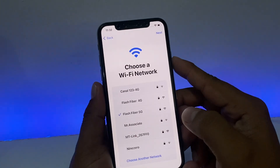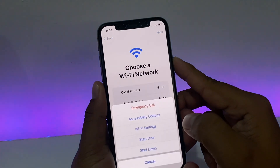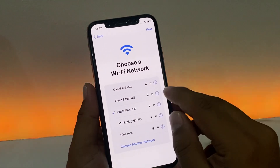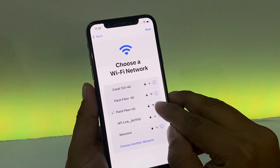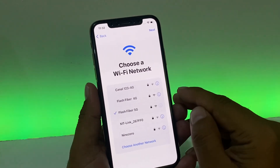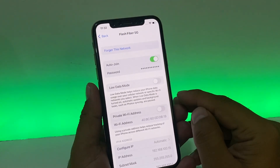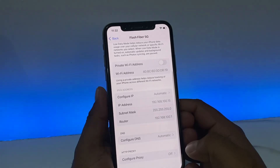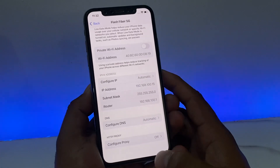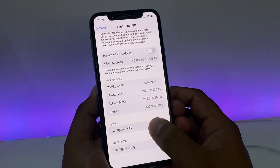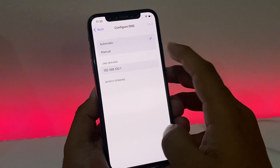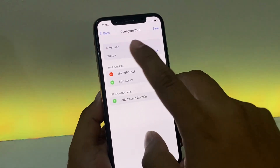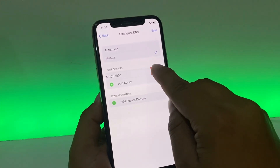Press the power button, go to Wi-Fi settings, select the connected Wi-Fi network, and scroll up a little bit. Tap 'Configure DNS' and select 'Manual,' then tap 'Remove' to clear the existing server settings.